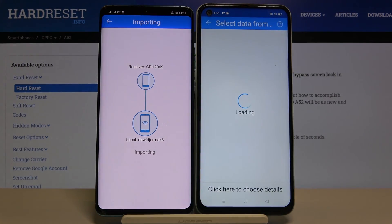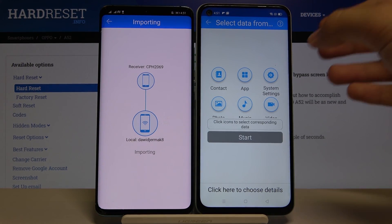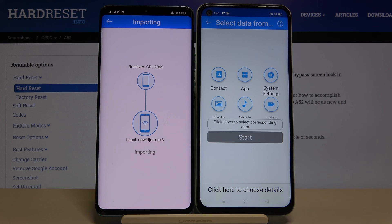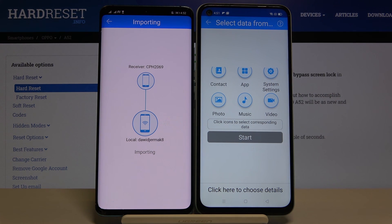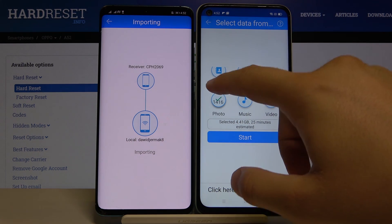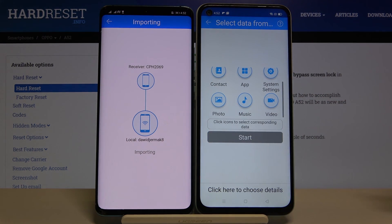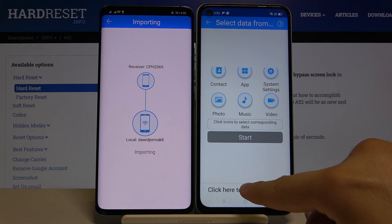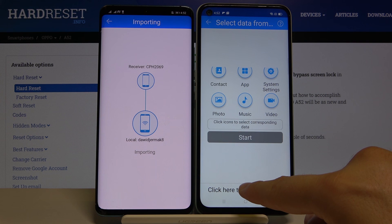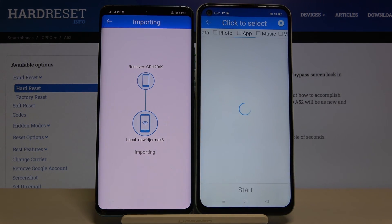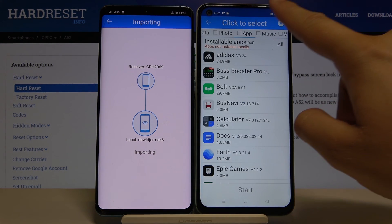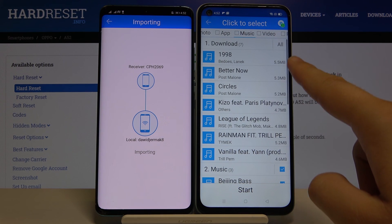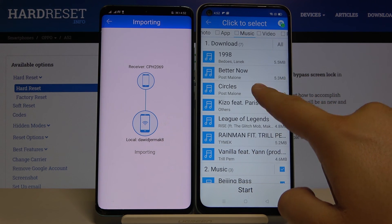Accept the request. Now you have to select what you want to send. For example, if you want to send photos, click here then tap Start. If you want to send everything, click on all of these icons and then tap Start. In my case it's just an example, so I'll go into the details and show you how it looks with music.